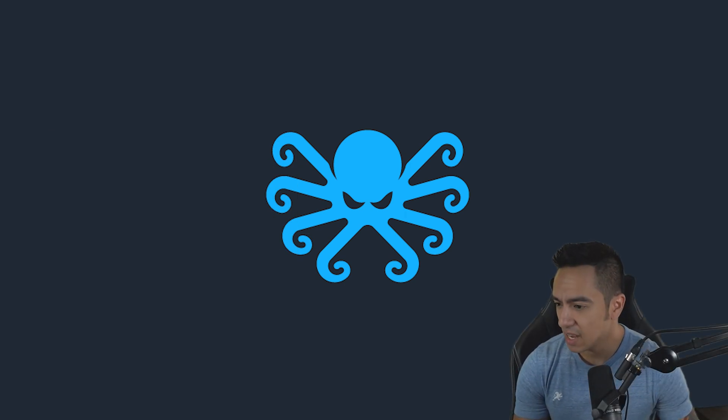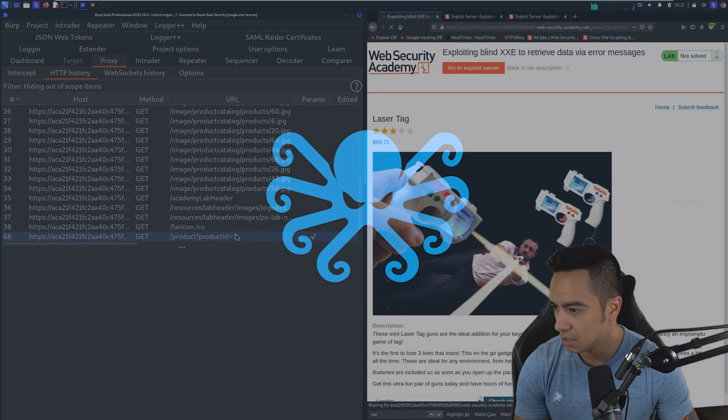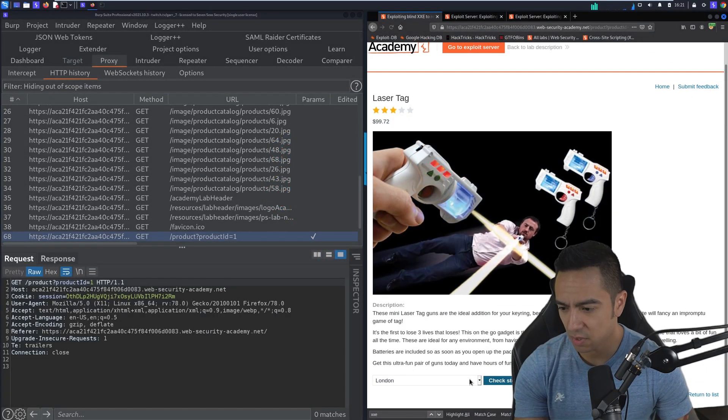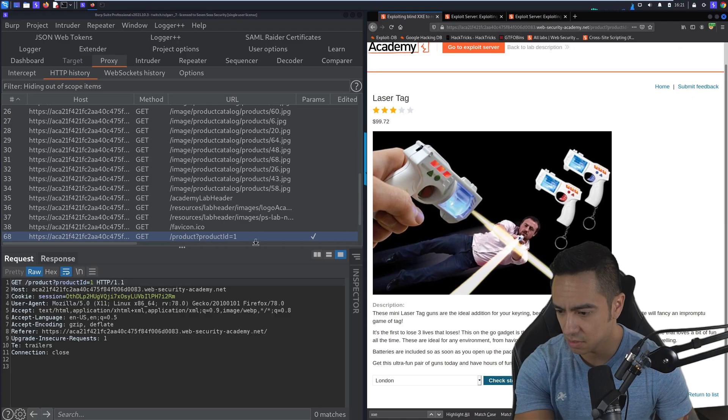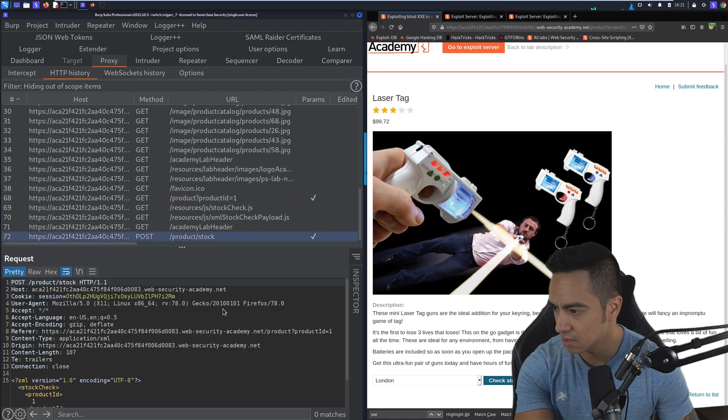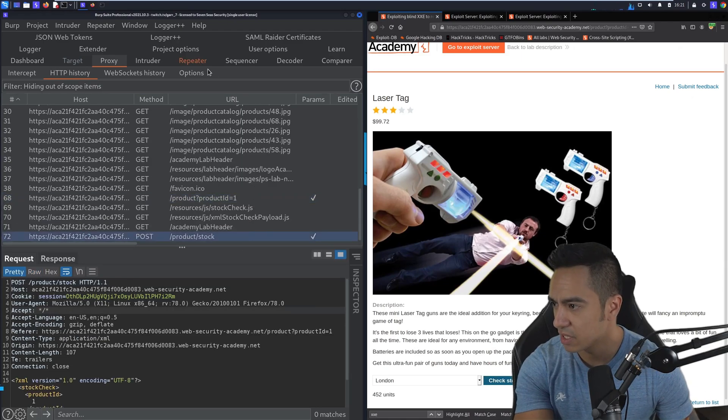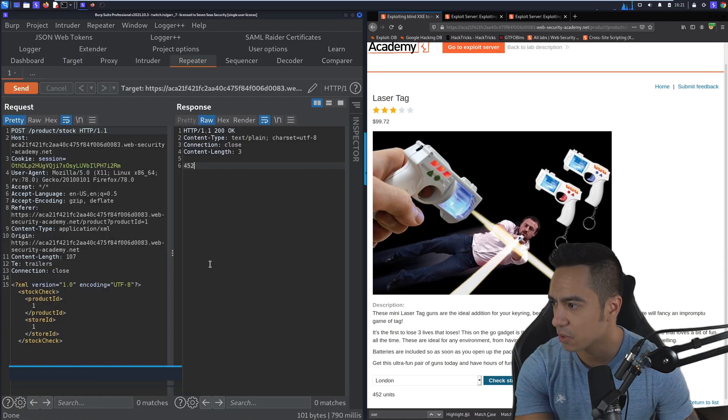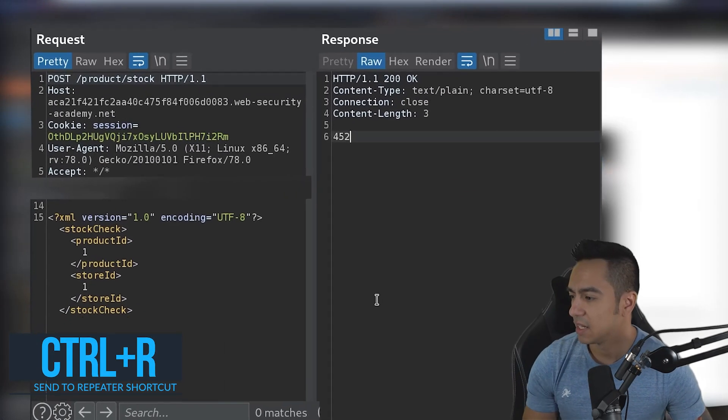Okay. So we have the lab here. We'll click view details, grab that request, check stock, throw that to repeater with control R. That looks good.